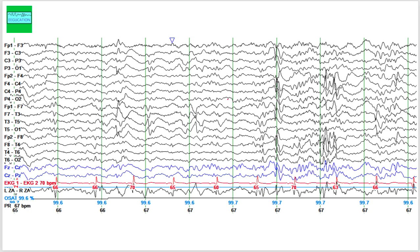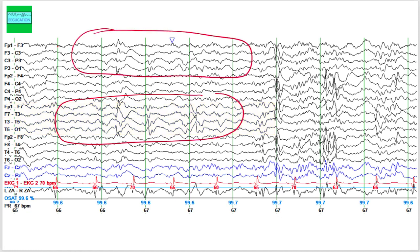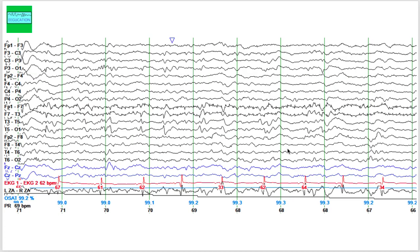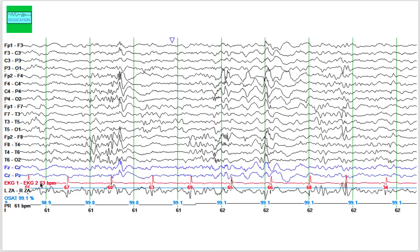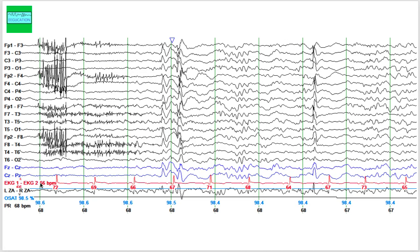On this particular page, there is a run of slowing that is more prominent in the left hemisphere — compare it with the right hemisphere — so asymmetric slowing more prominent on the left side. Then you see a burst of sharps more prominent in the right hemisphere. There is also some artifact here that is not activity coming from the brain, but the other activity on this page is coming from the brain.